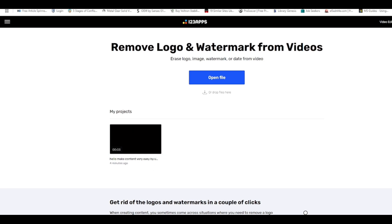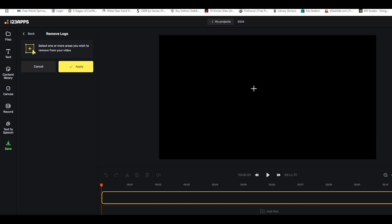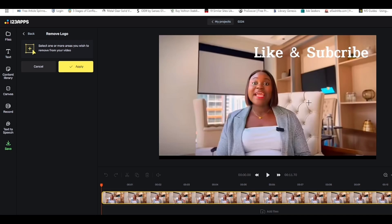It will ask you to open a file or you can use an existing project. Load any video you want to remove the logo from. You can see my own text is there. To remove a logo from anywhere in the video, you'll see the option: 'Select one or more areas you wish to remove from your video.' Just click that, come to the beginning of the area, and click.